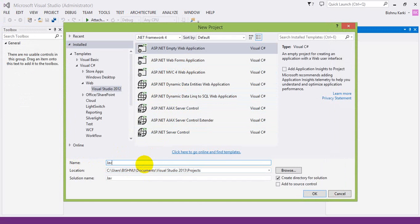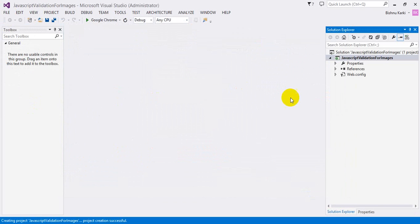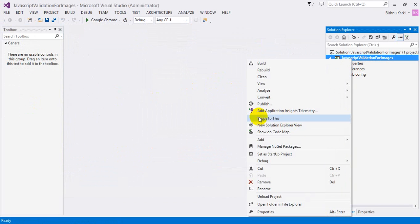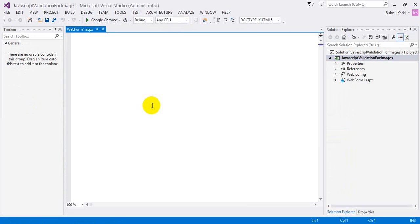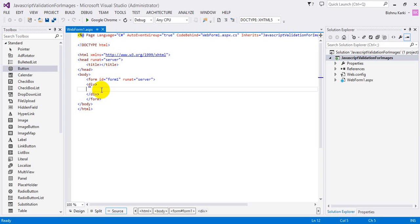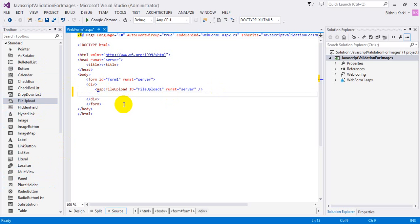Let's enable JavaScript validation. This is my project. Let's add a form — what I'm going to do is add one file upload control and one button.